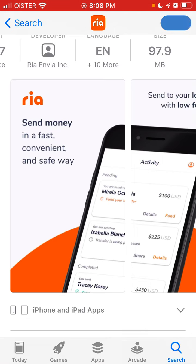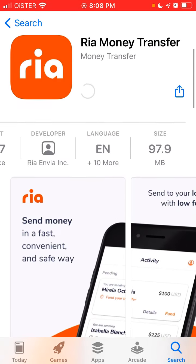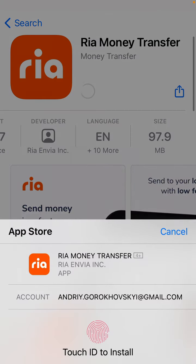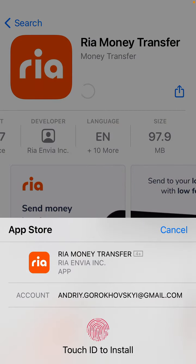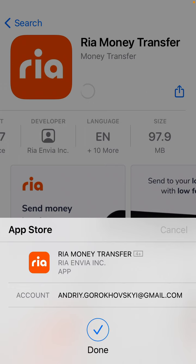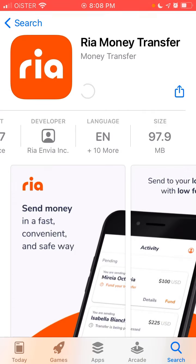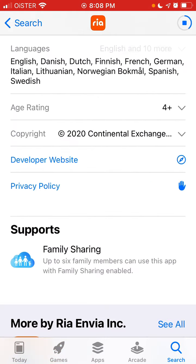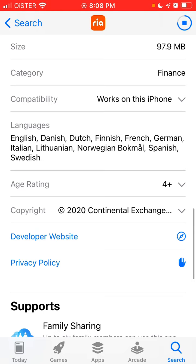To install, just tap 'Get' — it's a free app. You just confirm with a Touch ID or password.